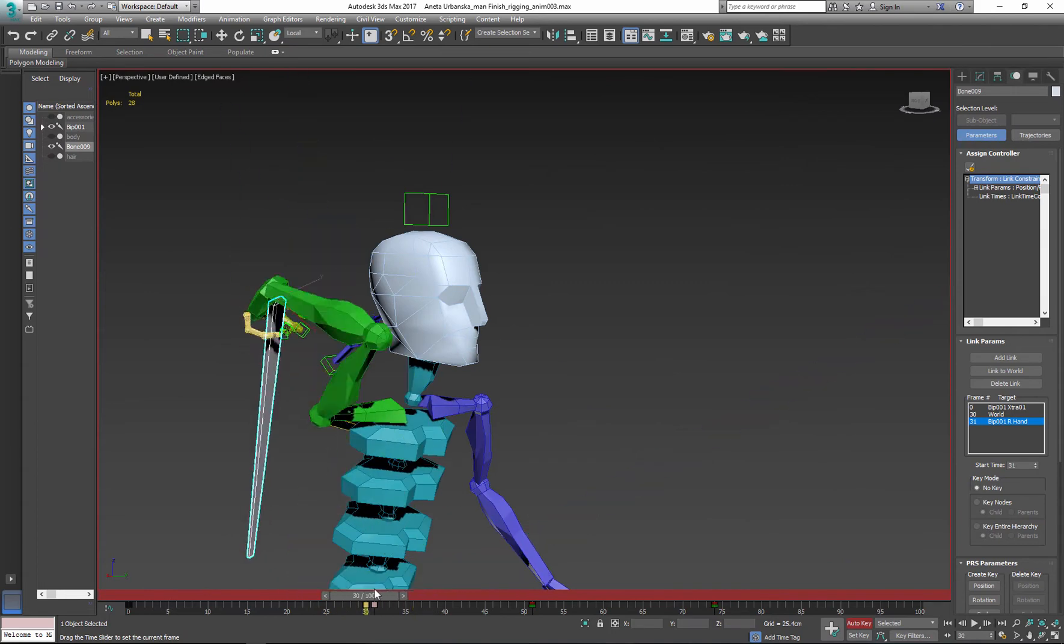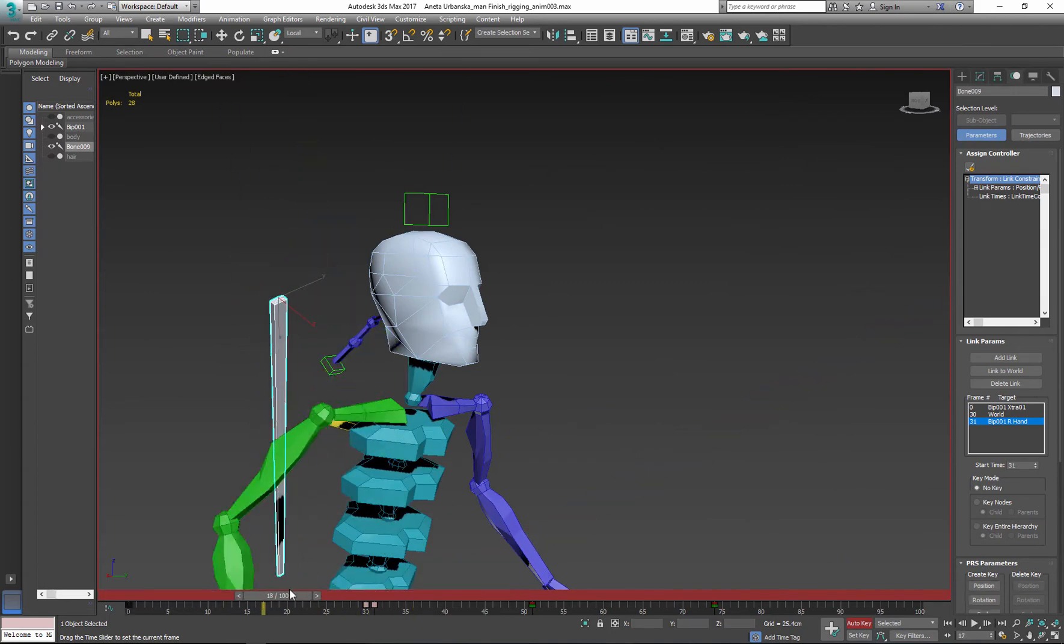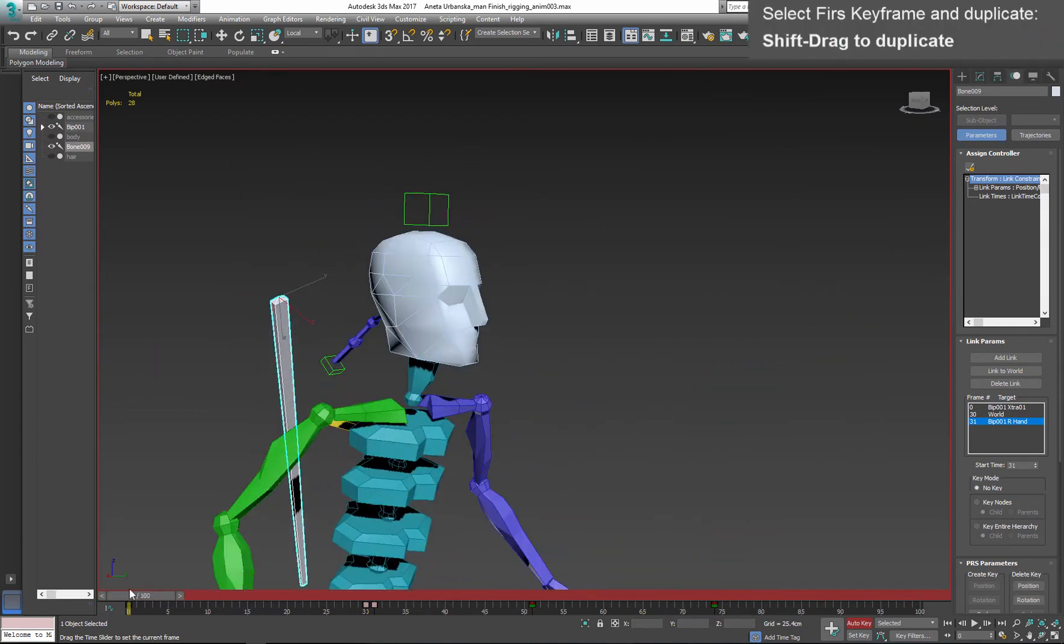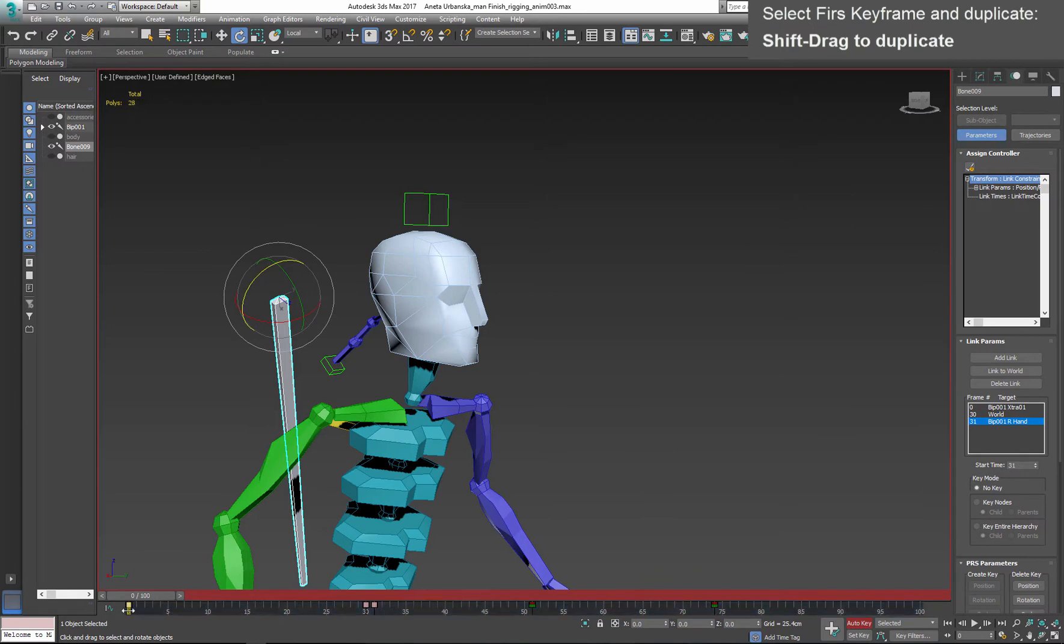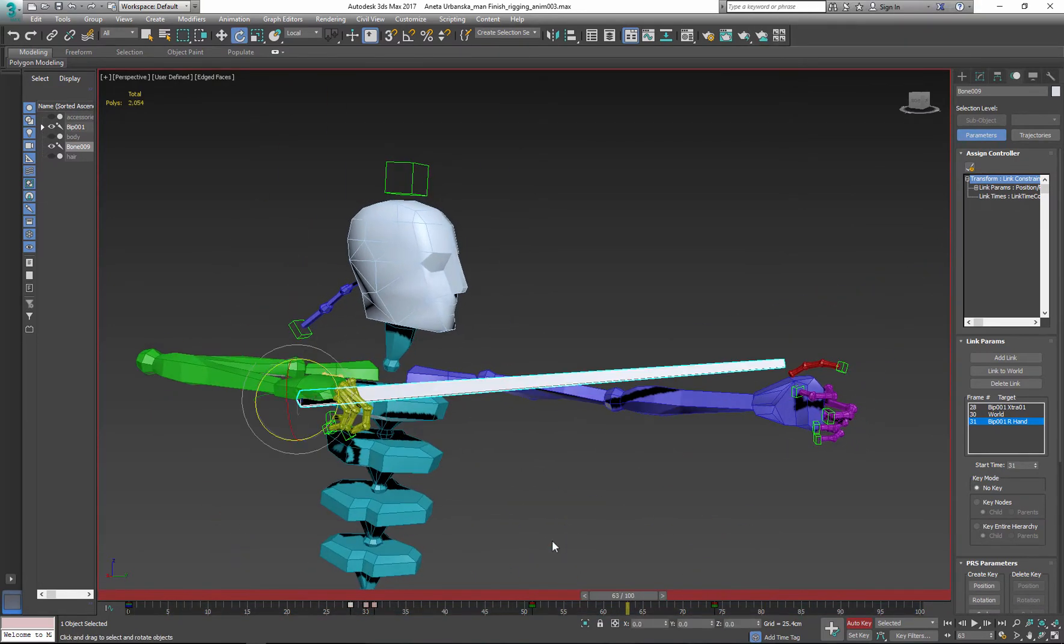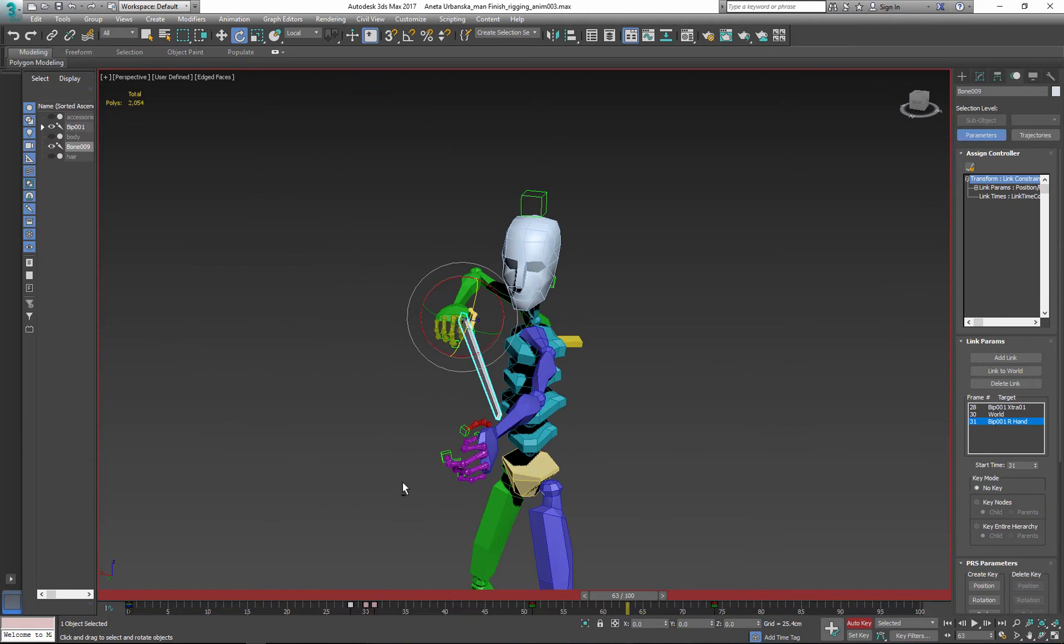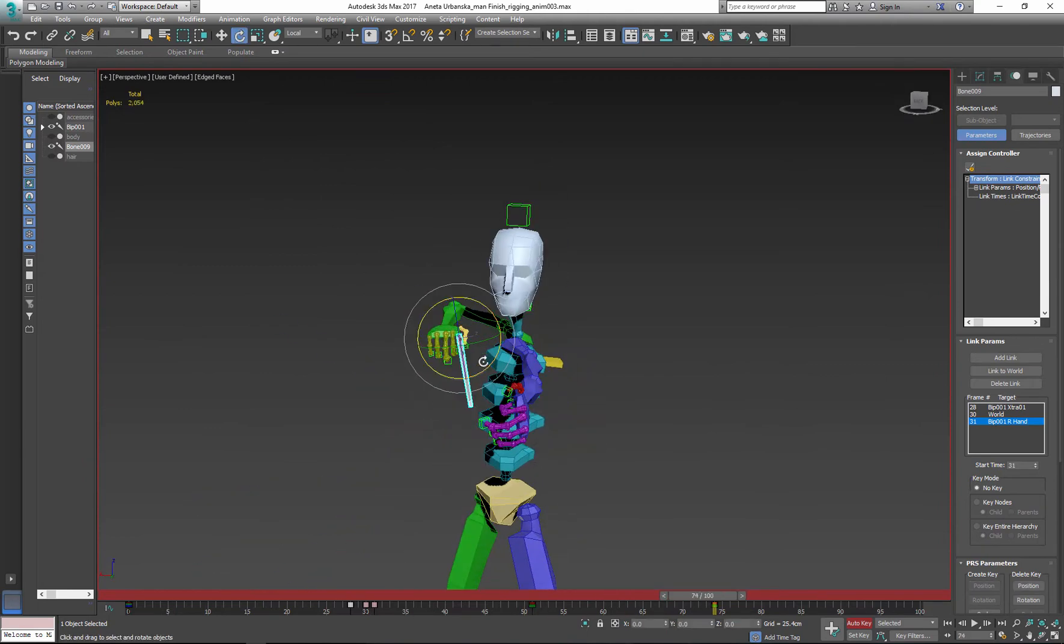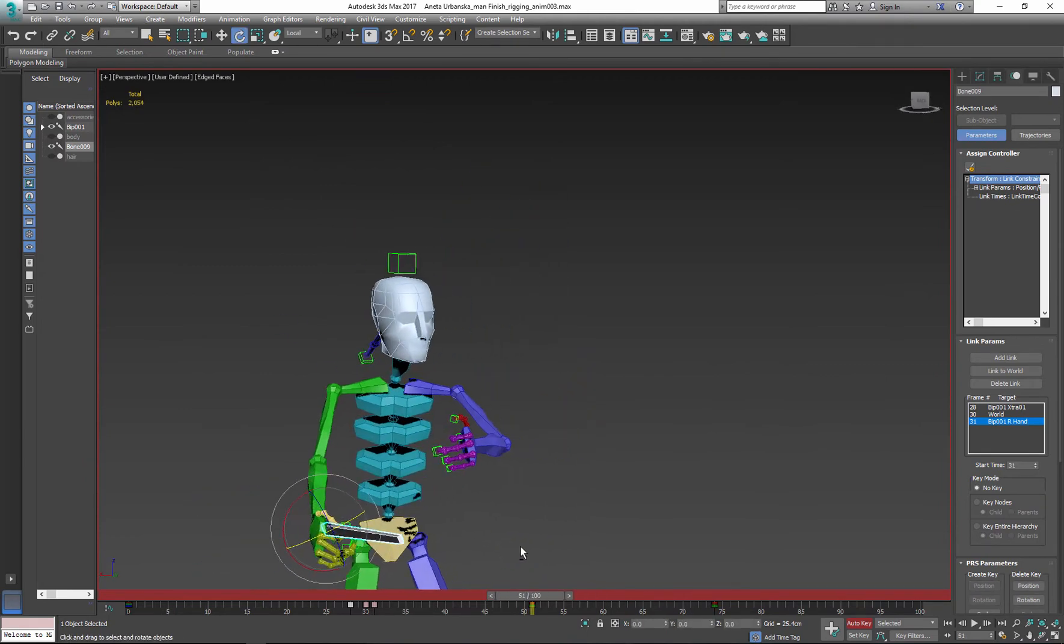To stop the arrow moving on the back I need to copy first keyframe and paste next to the transition. As you can see I need to make additional adjustments before I animate the arrow.